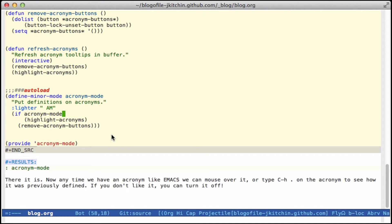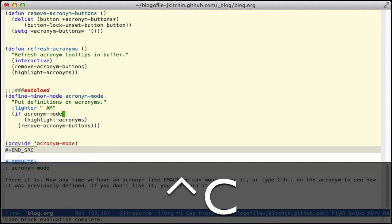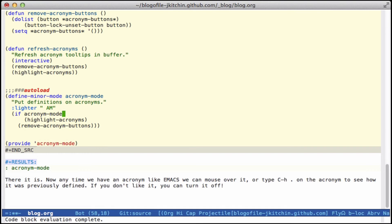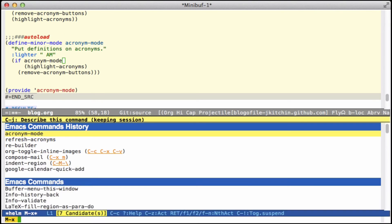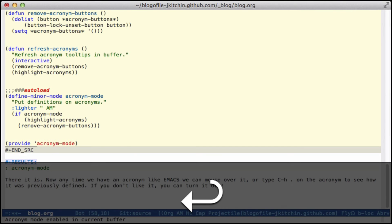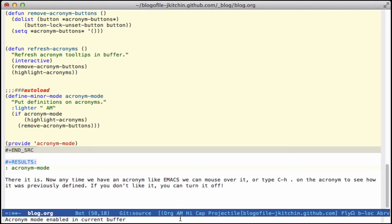So now all we have to do is we can execute this, and now add acronym mode. And you see down here, here's the AM.